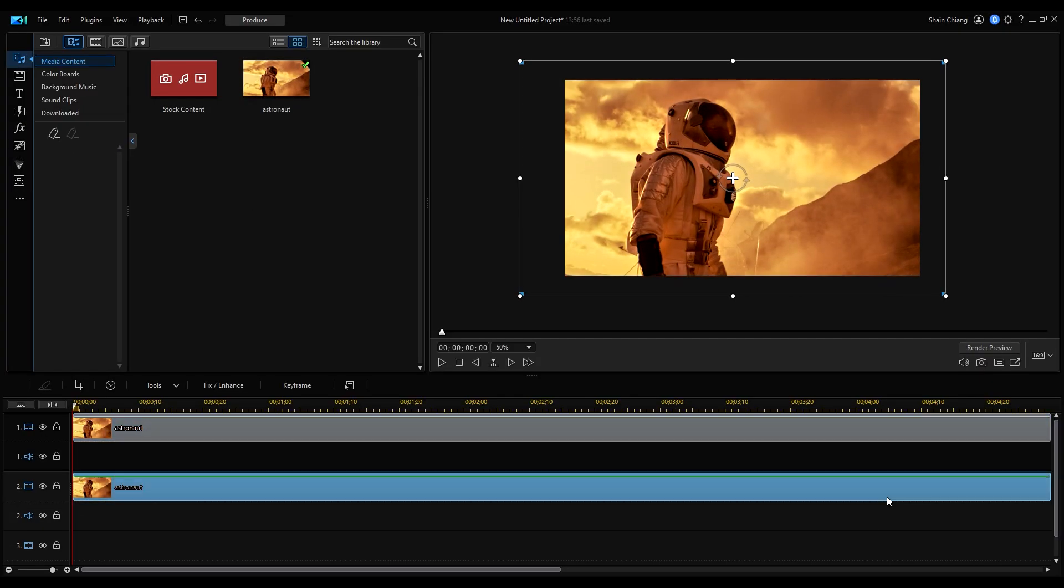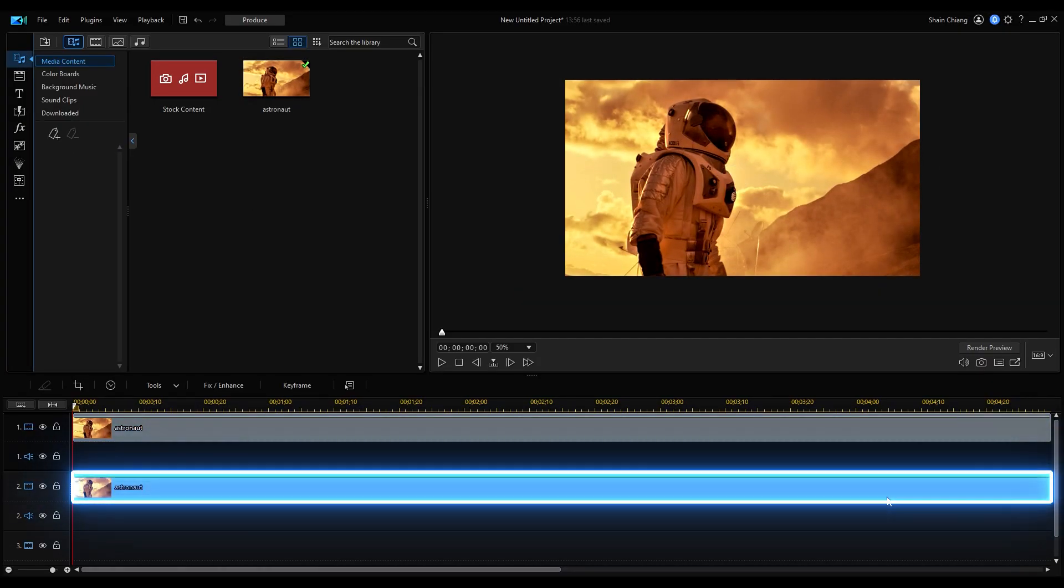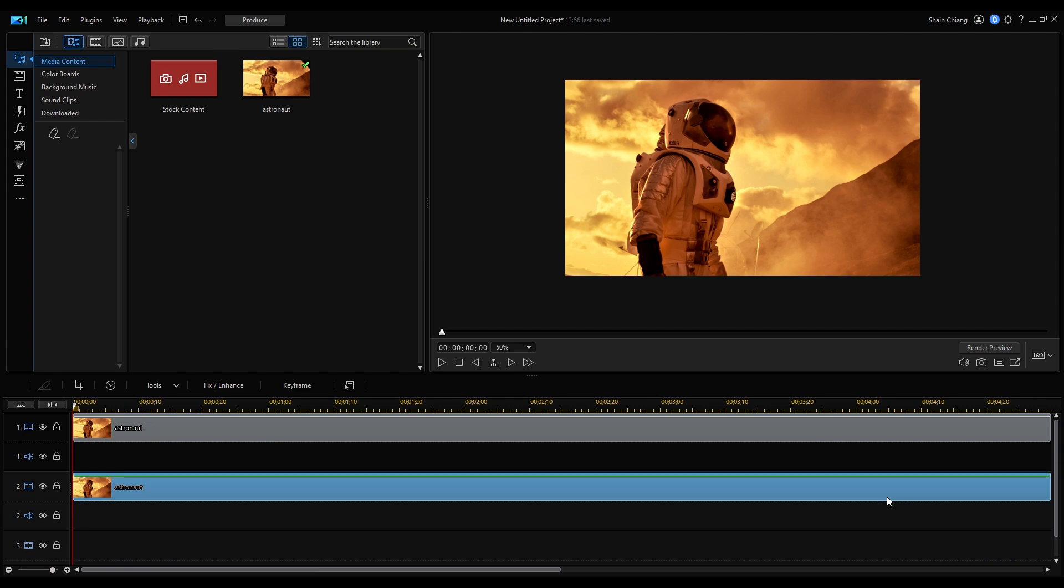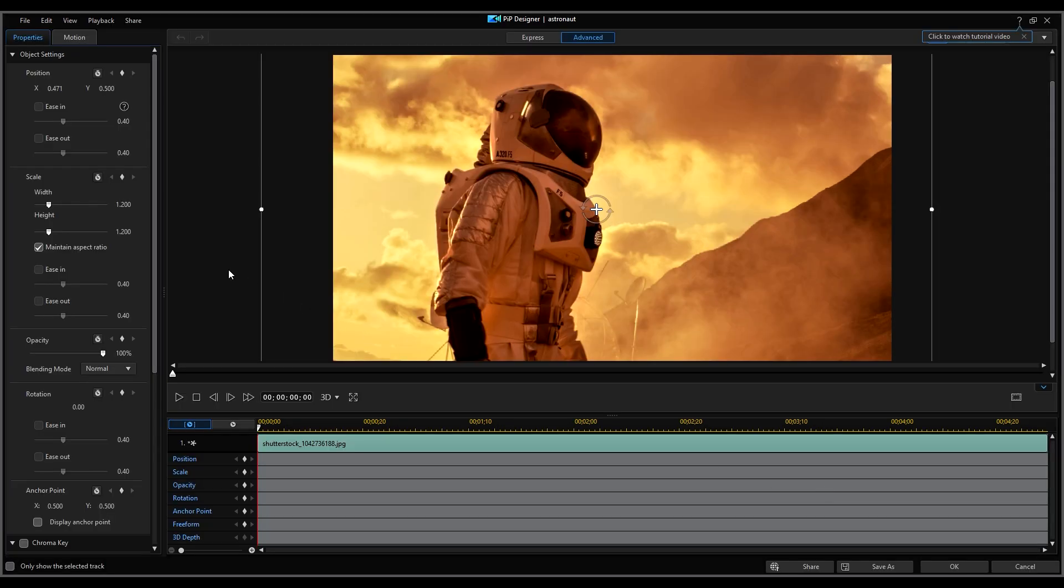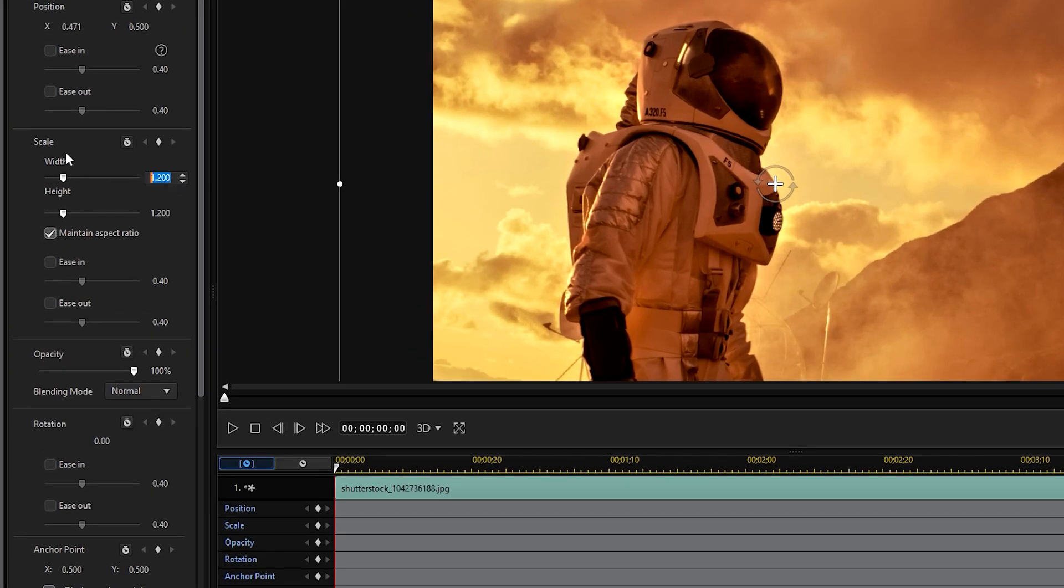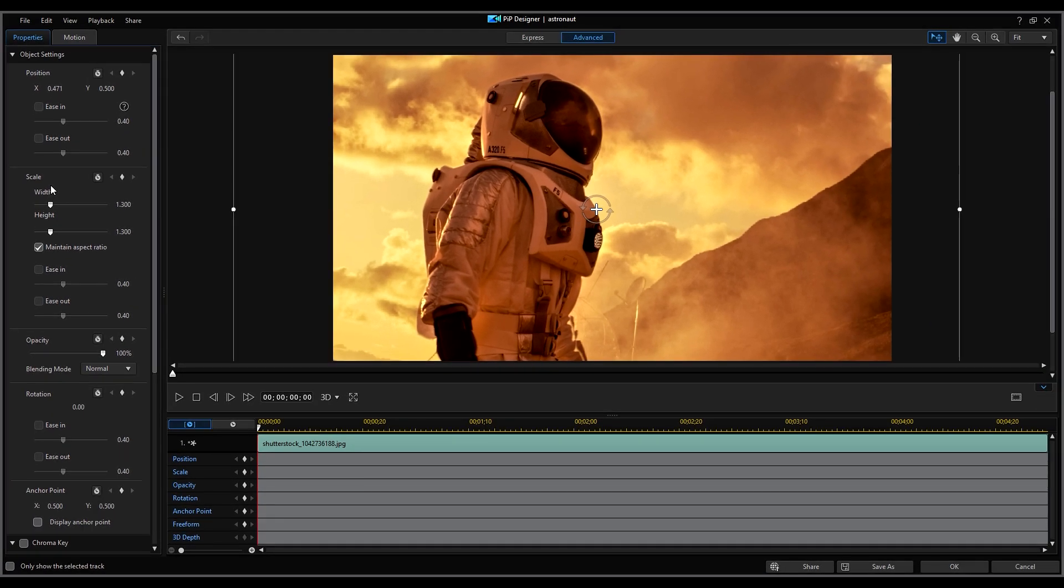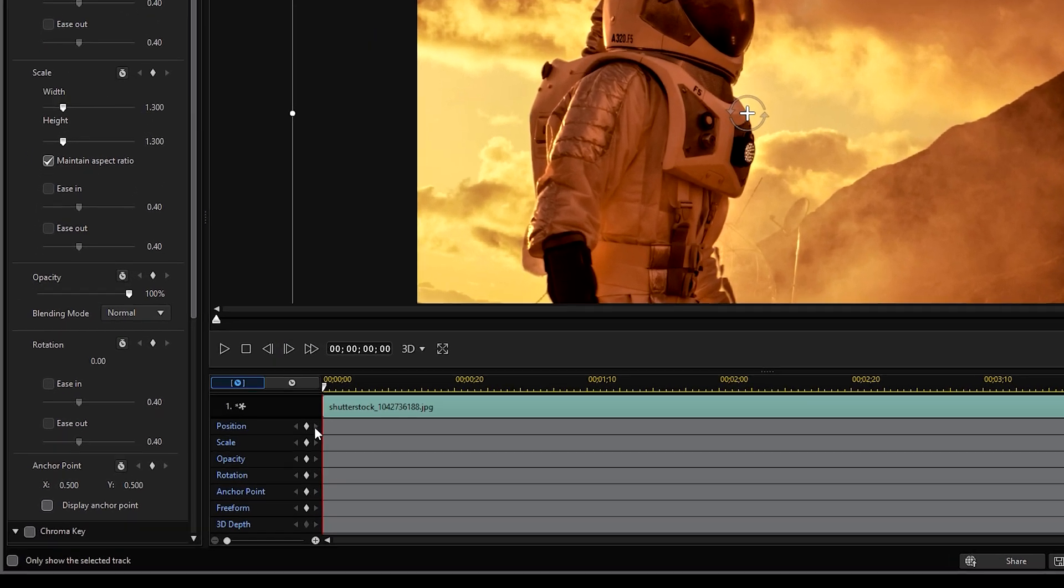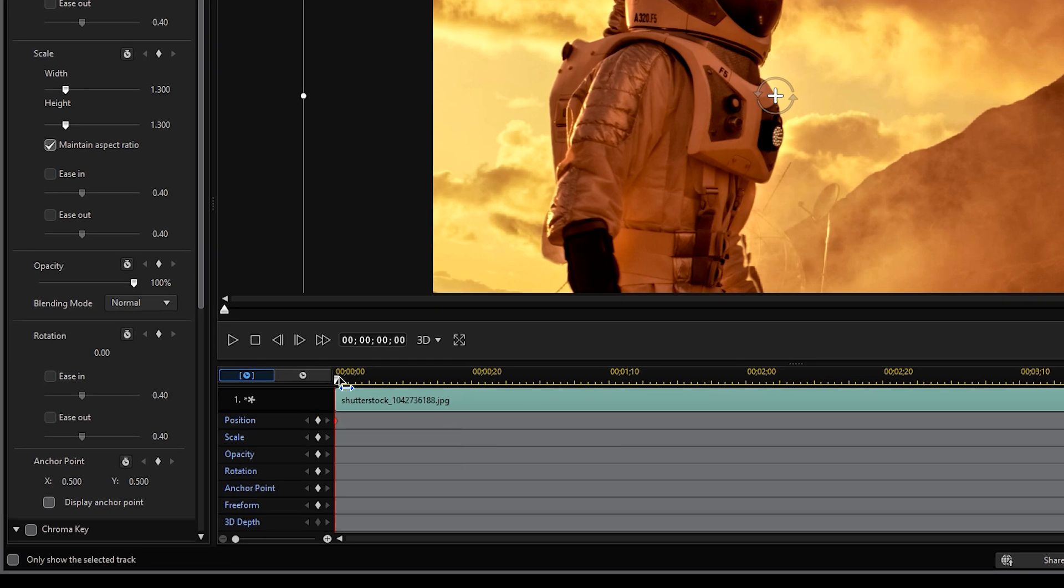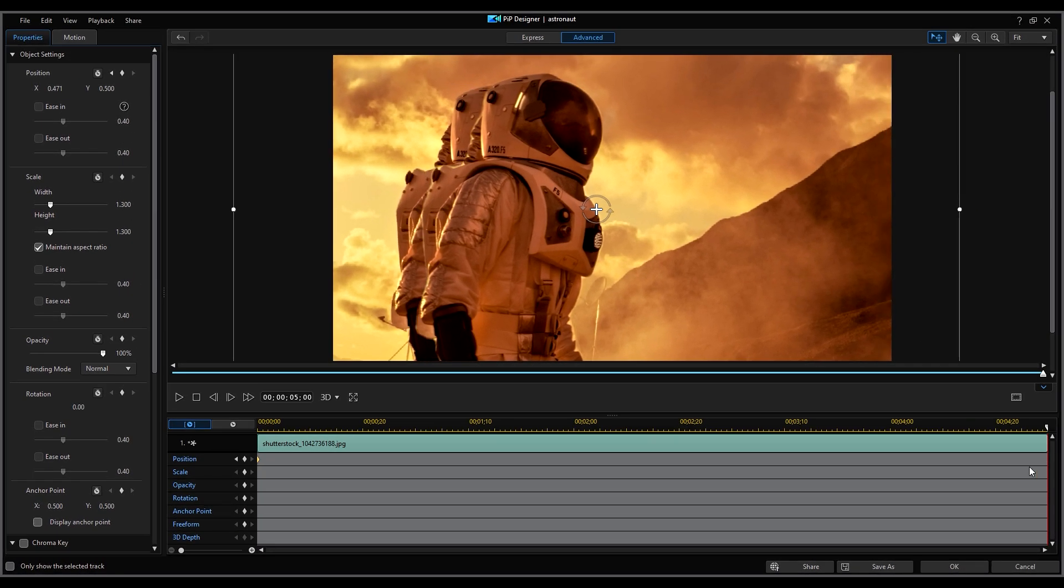Moving onto the image on Overlay Track 2, open PIP Designer and enlarge the image enough so that the subject is able to cover the subject in the image on Overlay Track 1. Lastly, you can add some subtle movements by adding position keyframes.